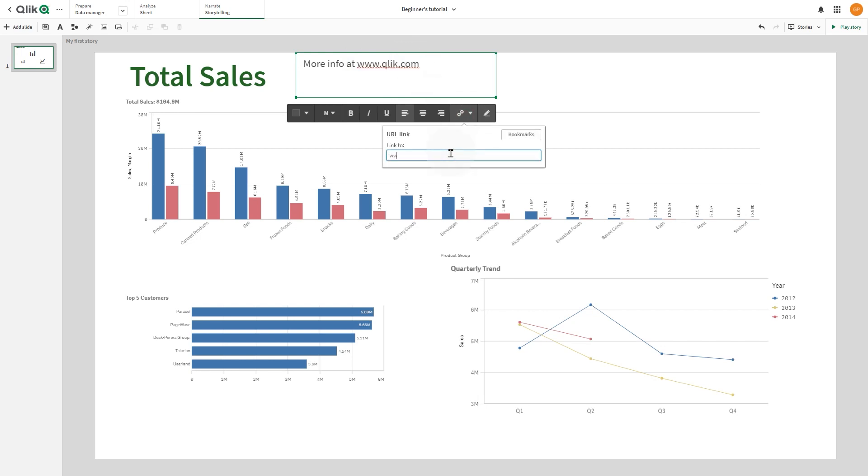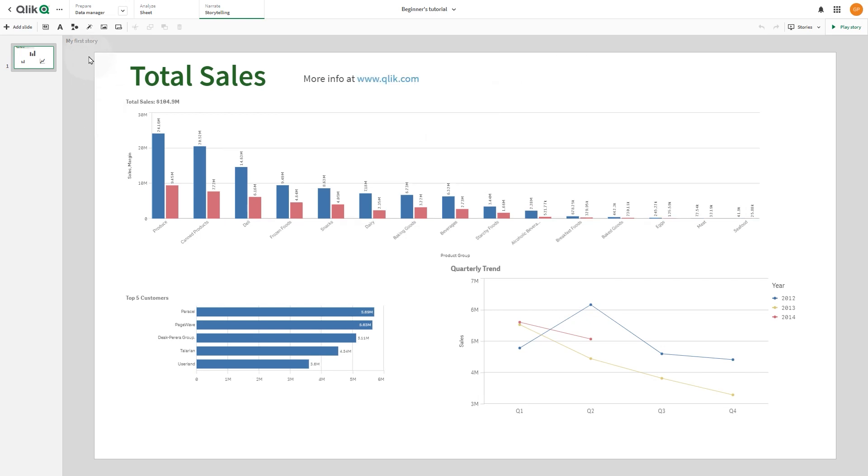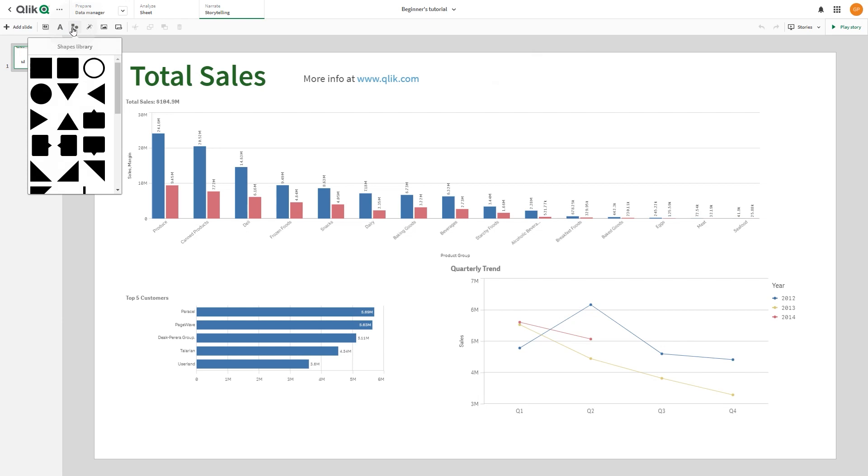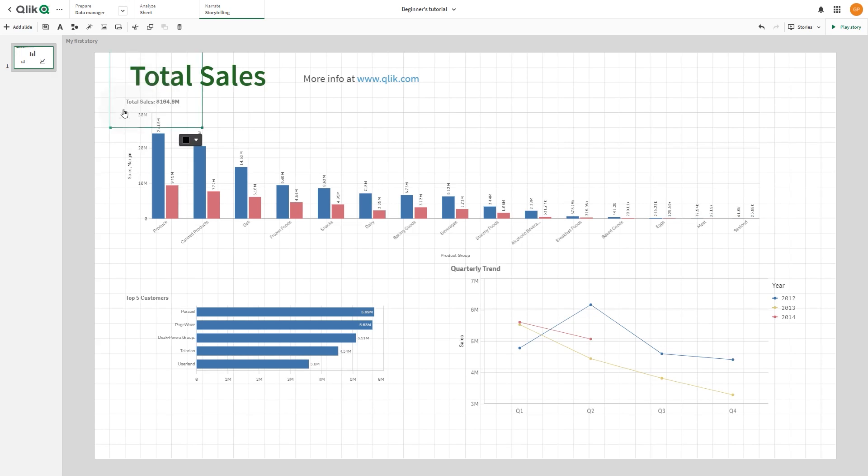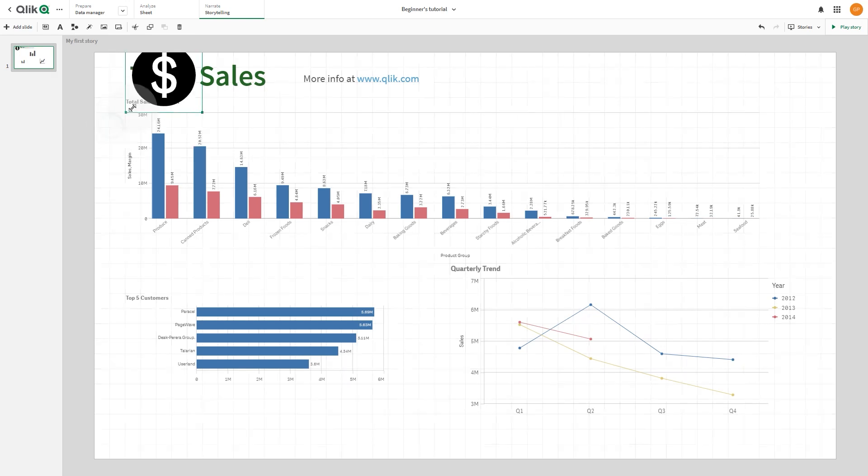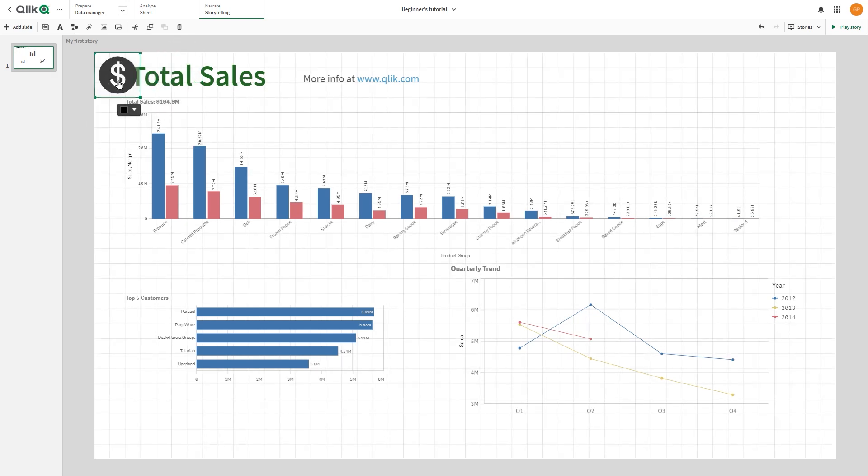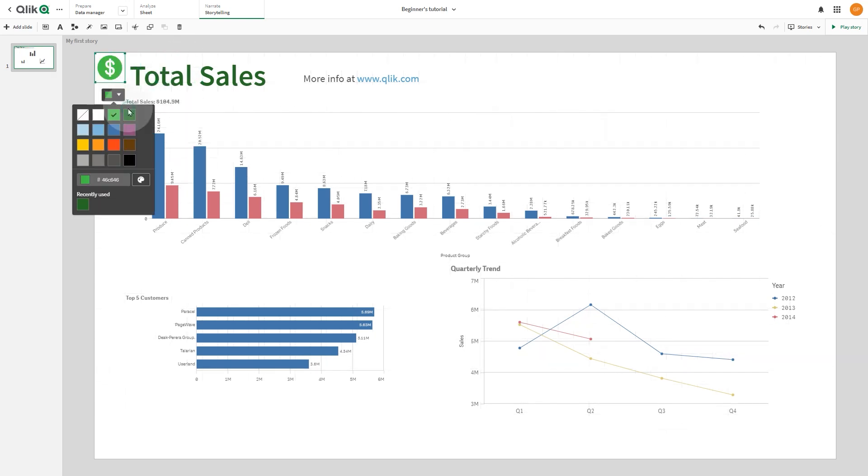You can add different types of shapes on a slide. To do this, open the shapes library and locate the shape you want to use. Then drag it onto the slide. You can customize the shape by changing its color.